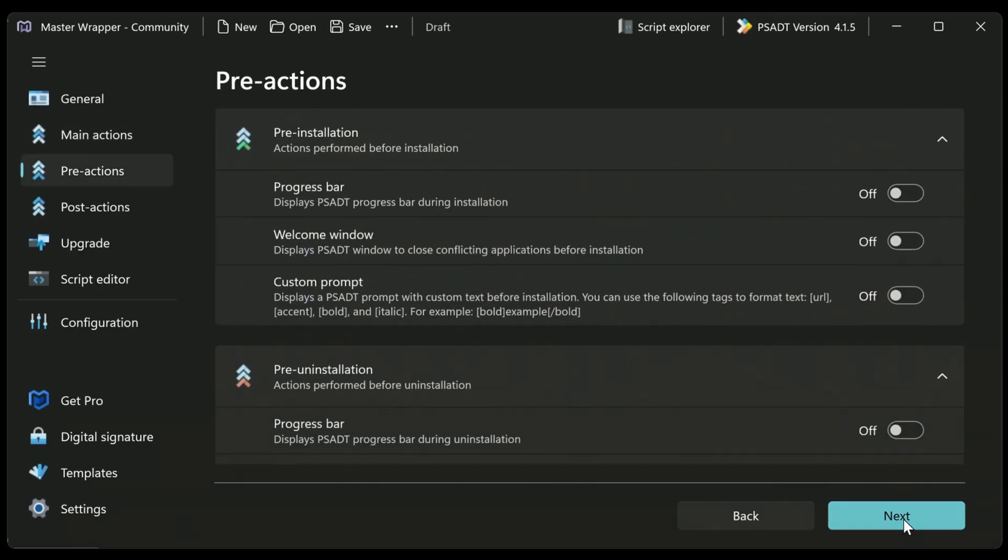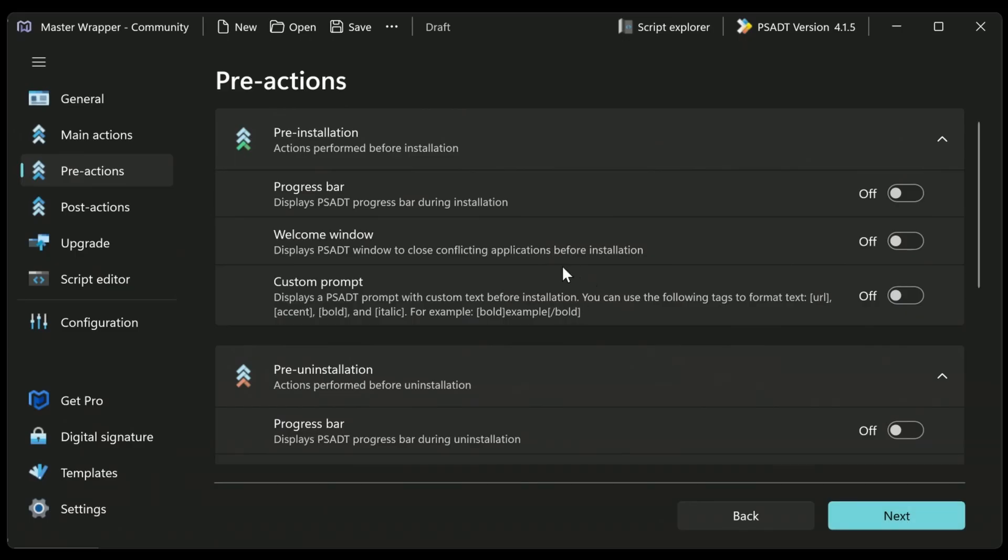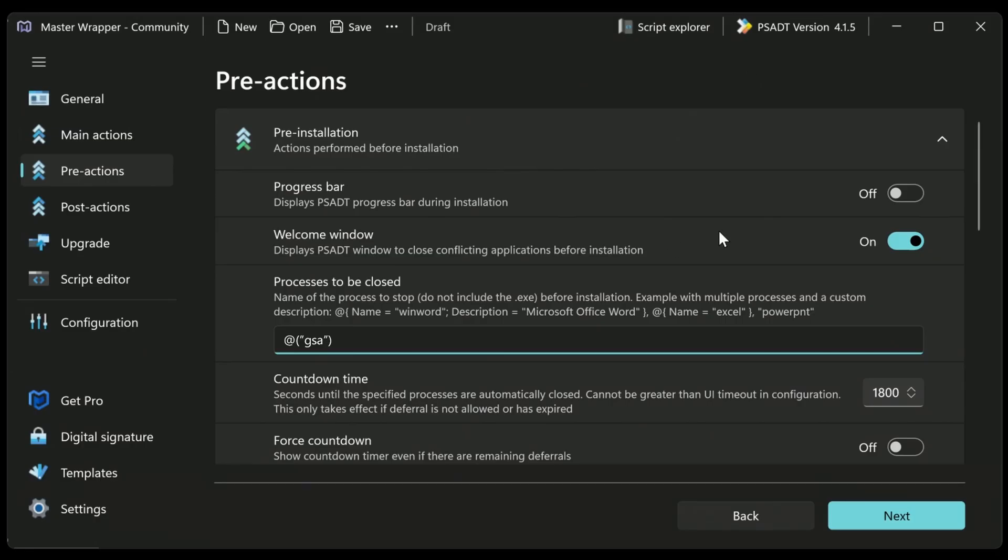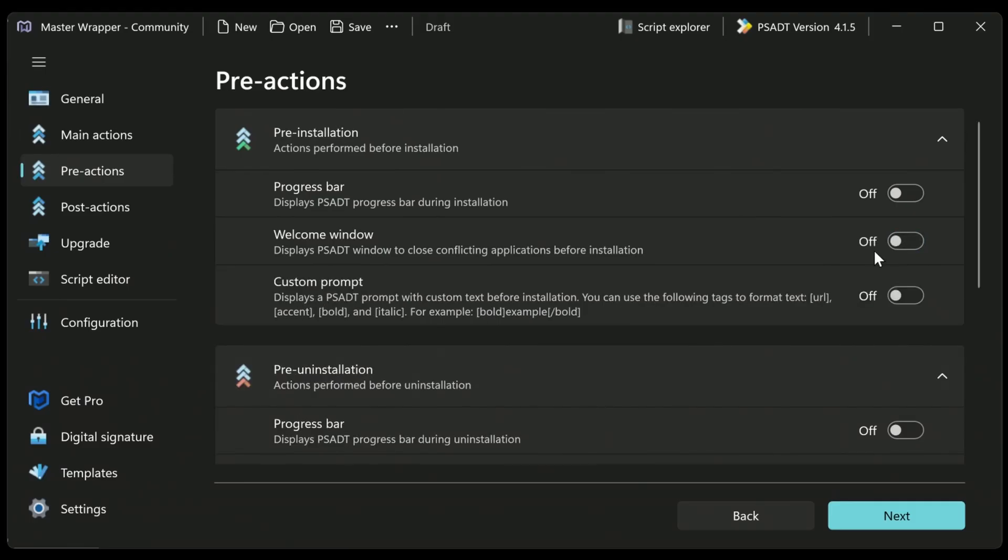Okay. So now we can choose next. And we get to specify whether there's going to be a progress bar for the end user. You know, all these customizations that you can do in PSADT, we can turn on here. So for example, we can allow the welcome window. We can force existing apps to close. So for example, if the GSA app was open, then you can make that closed. Now you don't need to include the .exe, but you do need to include the name of the app there.